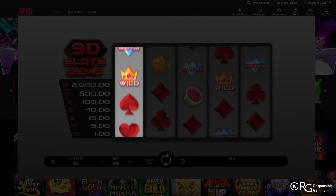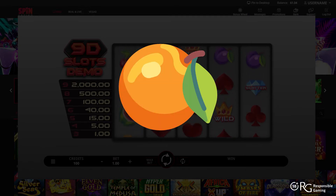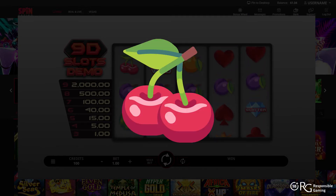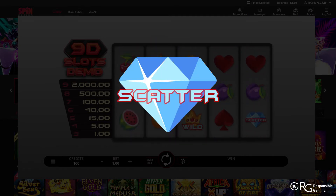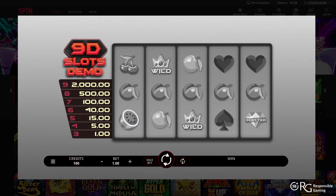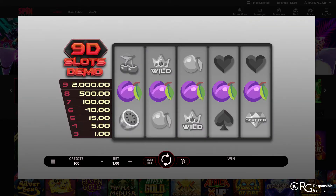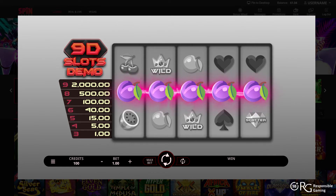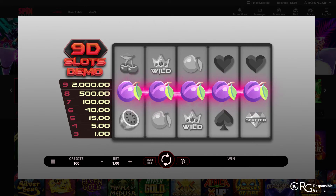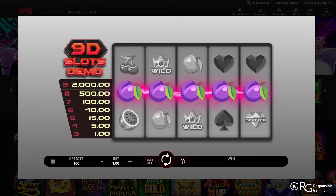A symbol is an image that is related to the theme of the slot and is used to create a winning combination. Paylines refer to horizontal lines on a slot that usually go from left to right. A win is formed when a certain number of matching symbols land on an active payline.